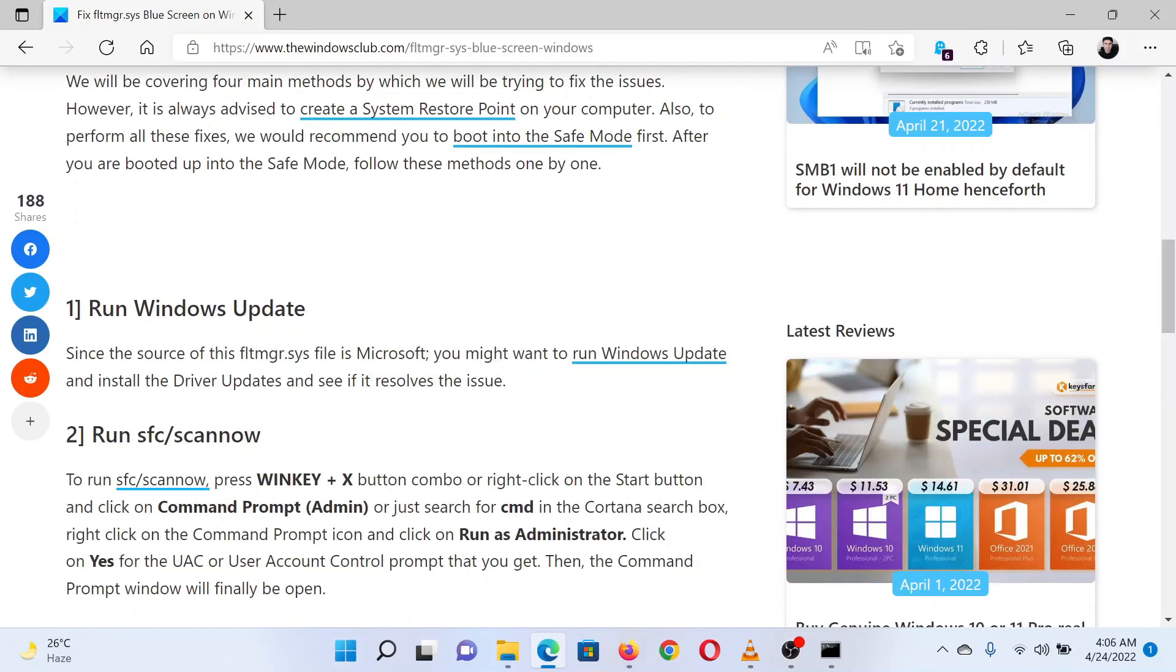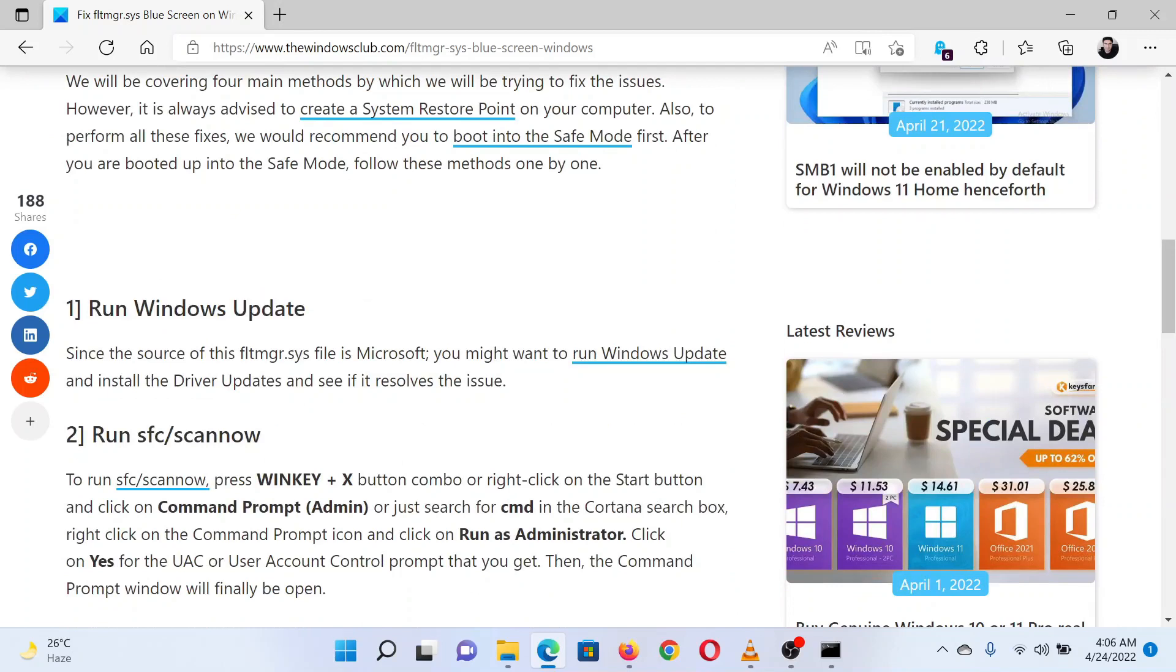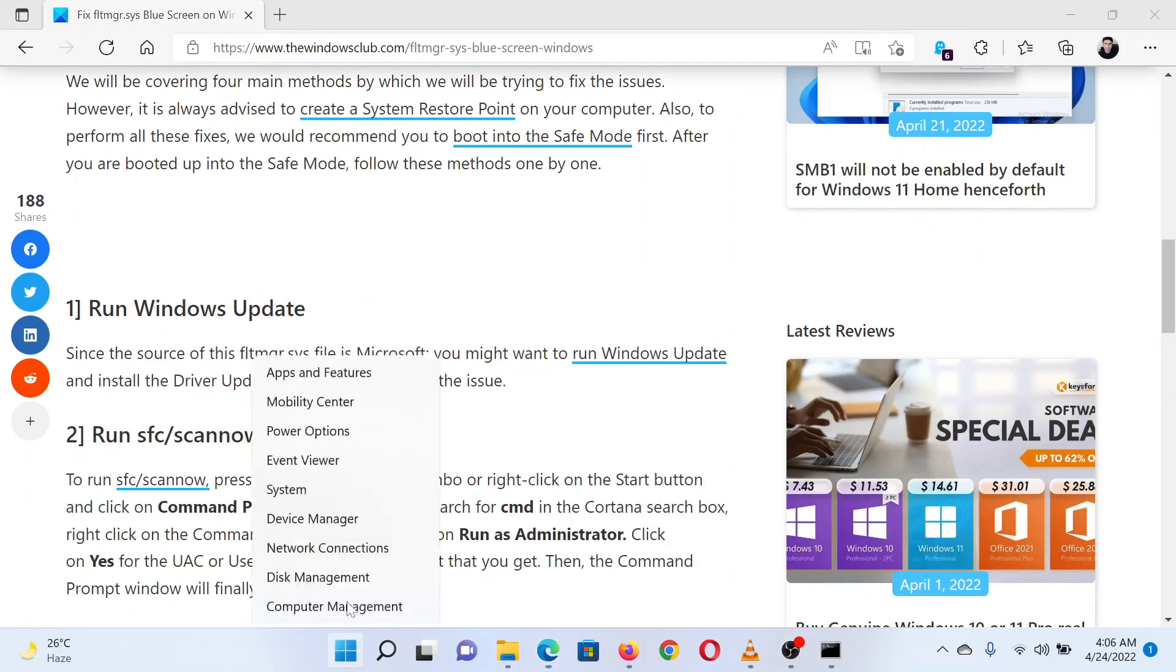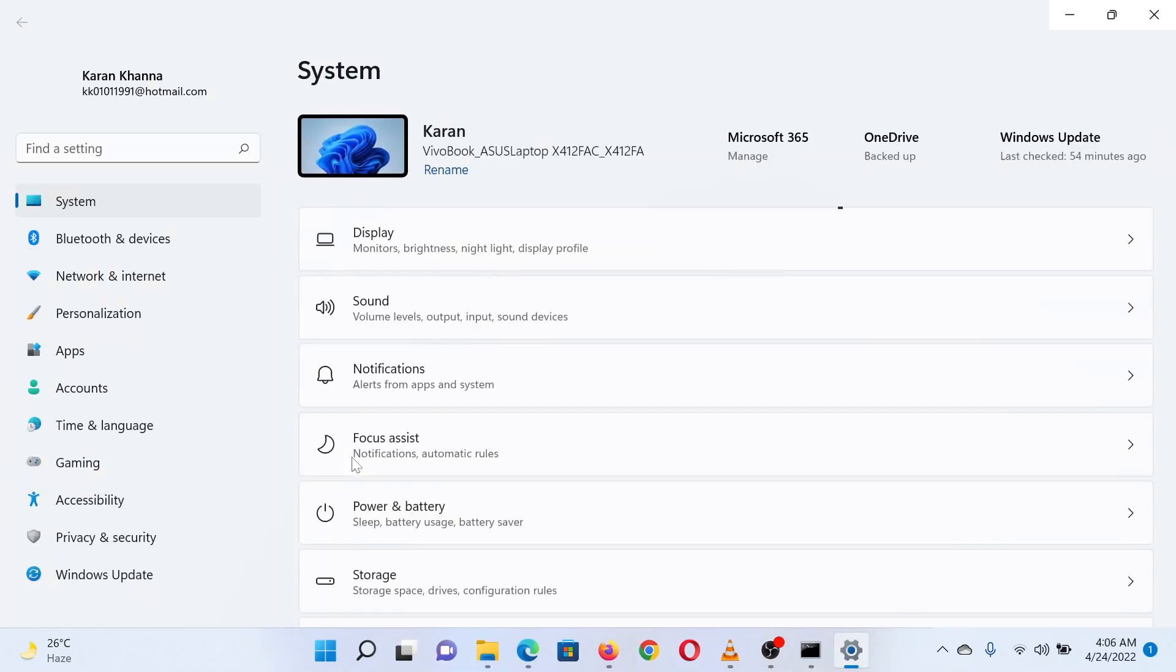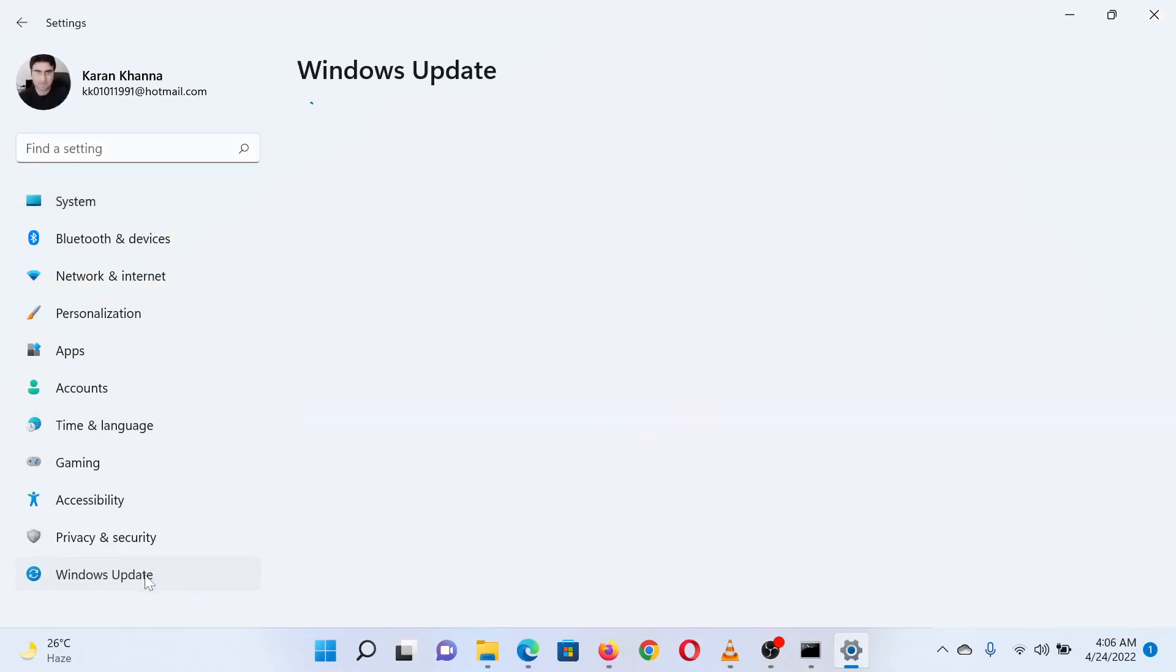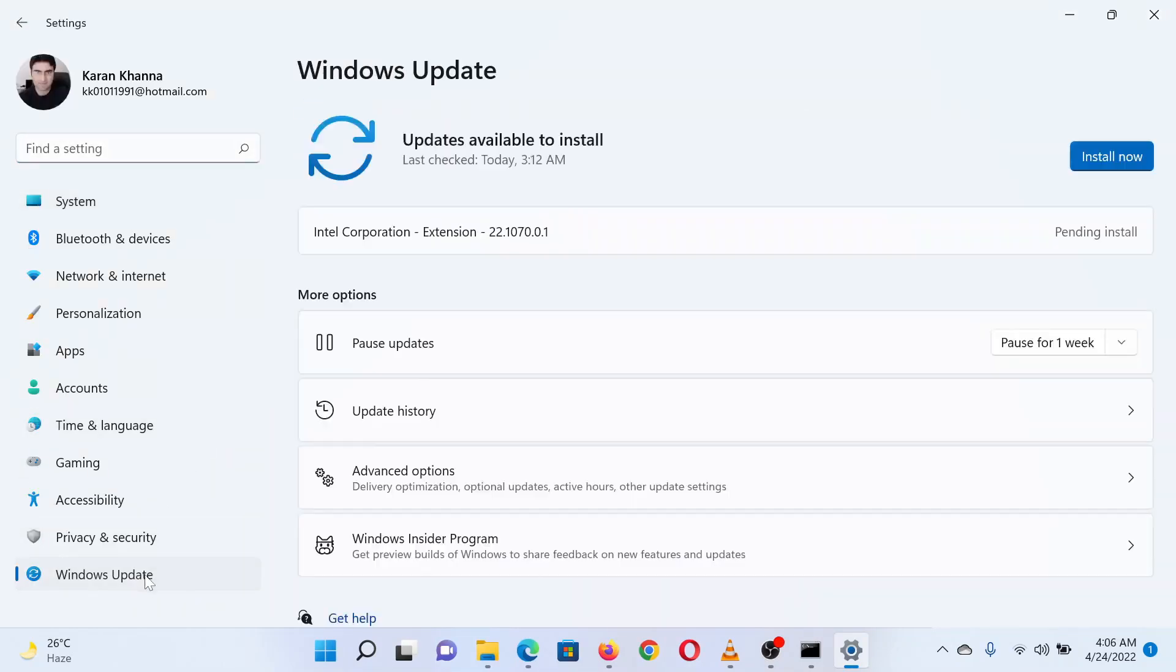The first solution is to update Windows. Right-click on the Start button and select Settings from the menu. In the Settings window, go to the Windows Update tab on the list on the left-hand side.